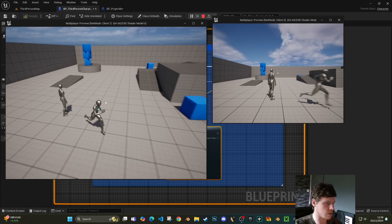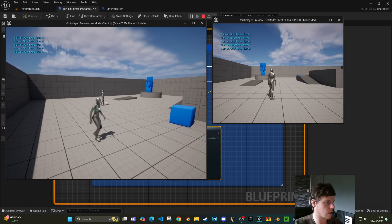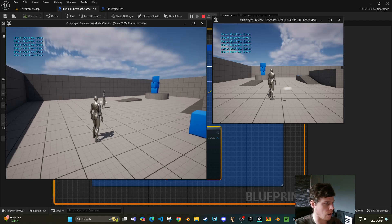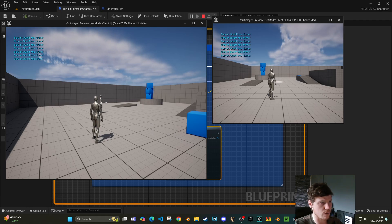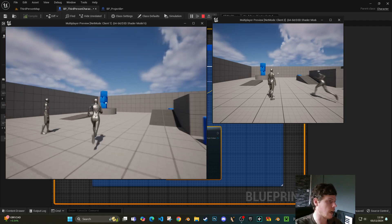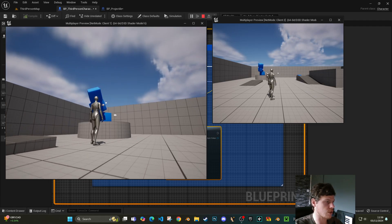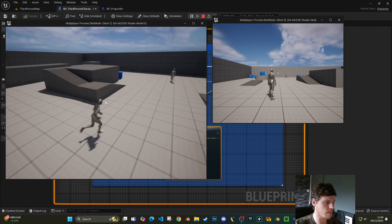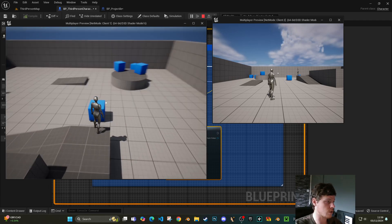So if we run this with the multiplayer setup and hold Shift and click, you can see a projectile coming out of the character and we're getting a server response saying 'ouch you hit me'. This is now a physics object so it can collide with everything in the world. That's pretty much it.